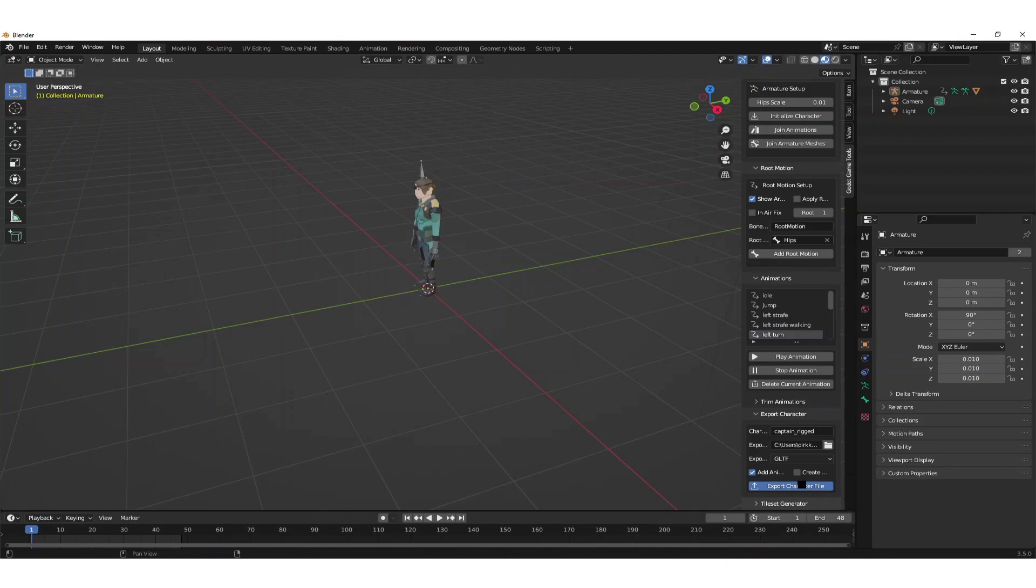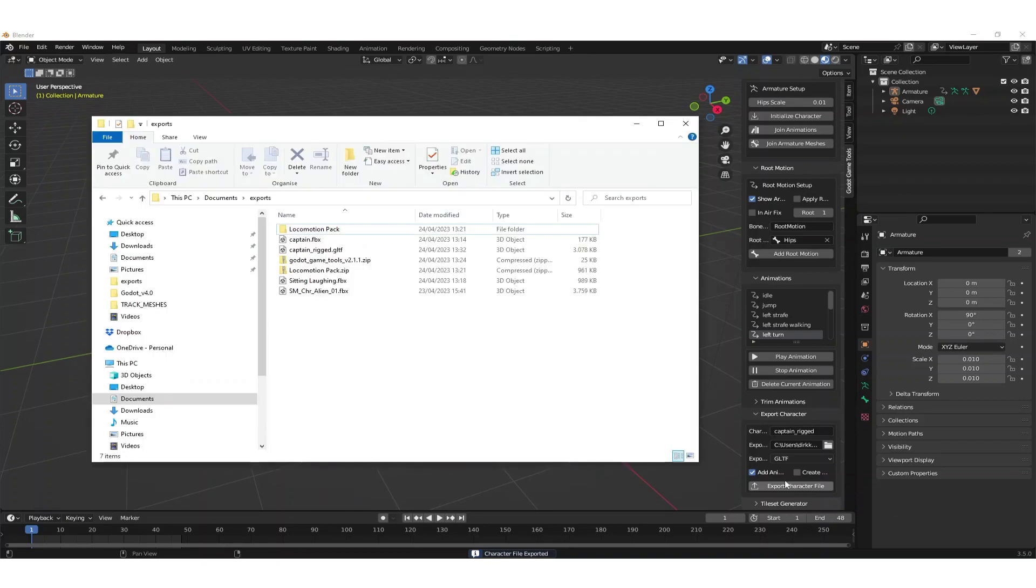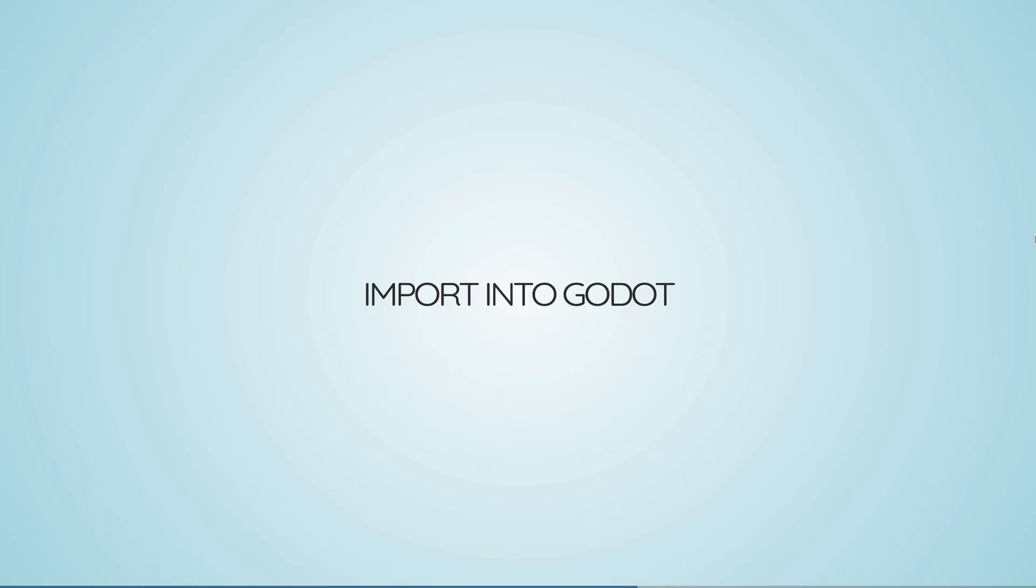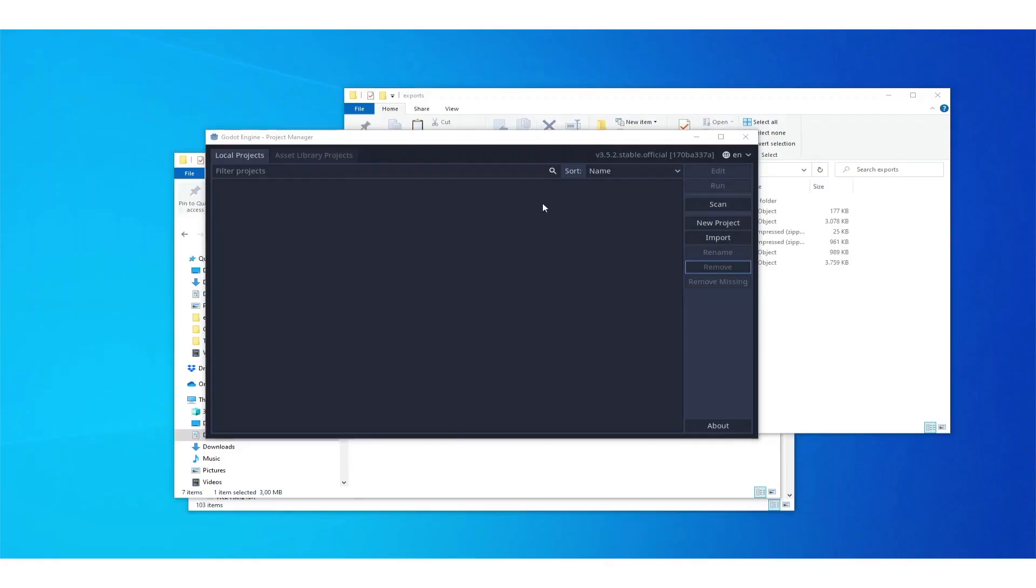You can see that it takes some time to export this and you don't necessarily see that so give it some time. Once you have the GLTF we can go to the Godot game engine and import this.